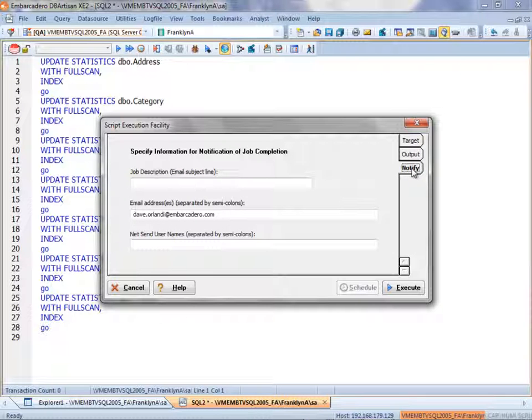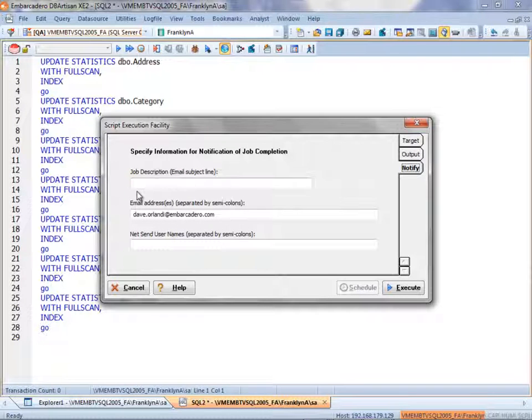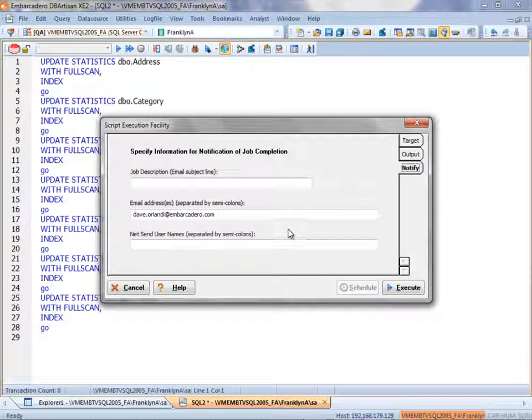Now notice in the Notify tab, we have the ability to enter a job description for an email that I can receive upon the completion of the script being executed.